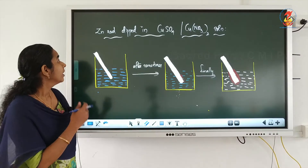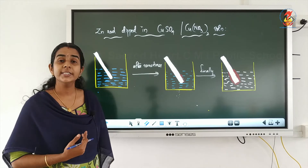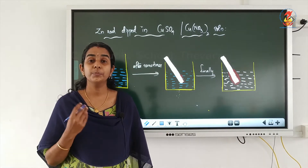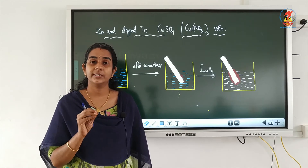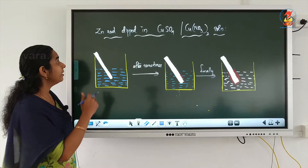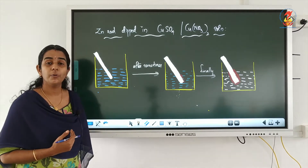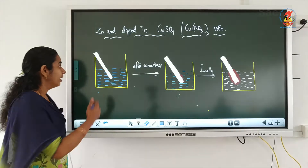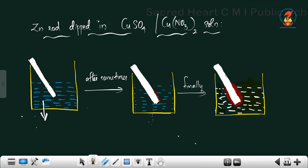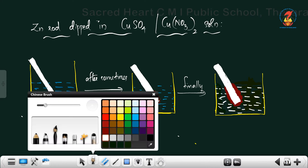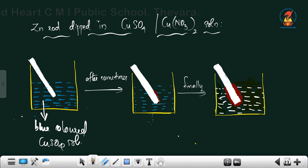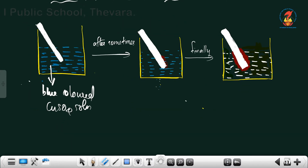For example, if we dip a zinc rod in copper sulfate or copper nitrate solution — we know that copper nitrate, copper sulfate, or any copper salt is blue in color. The blue color of copper salt solution is due to the presence of Cu²⁺ ions. So we are going to dip a zinc rod in blue colored copper sulfate solution, which contains Cu²⁺ ions.